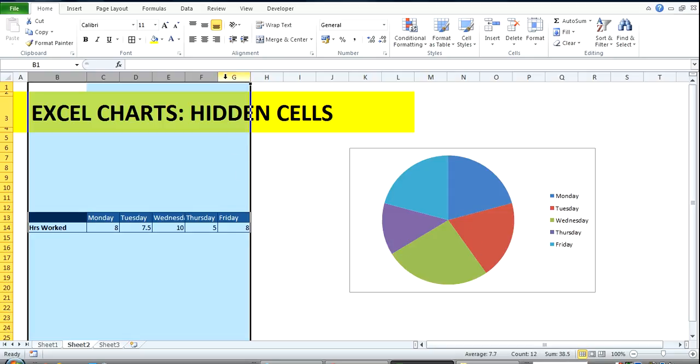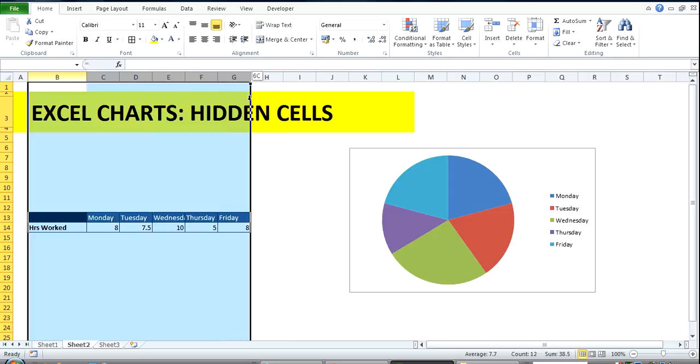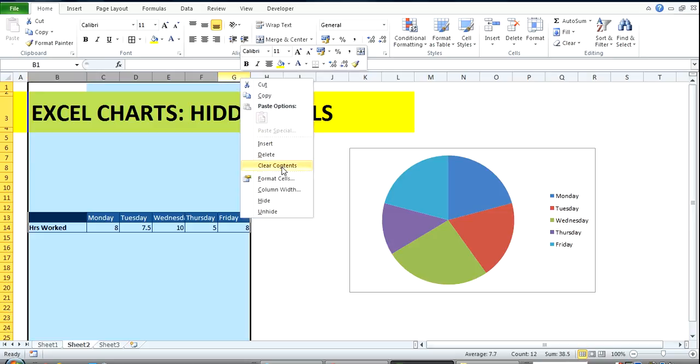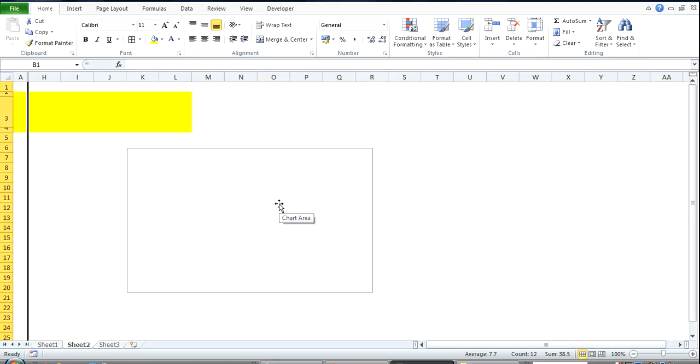So I come over here and then hide this. Oh no, where has my chart gone to?